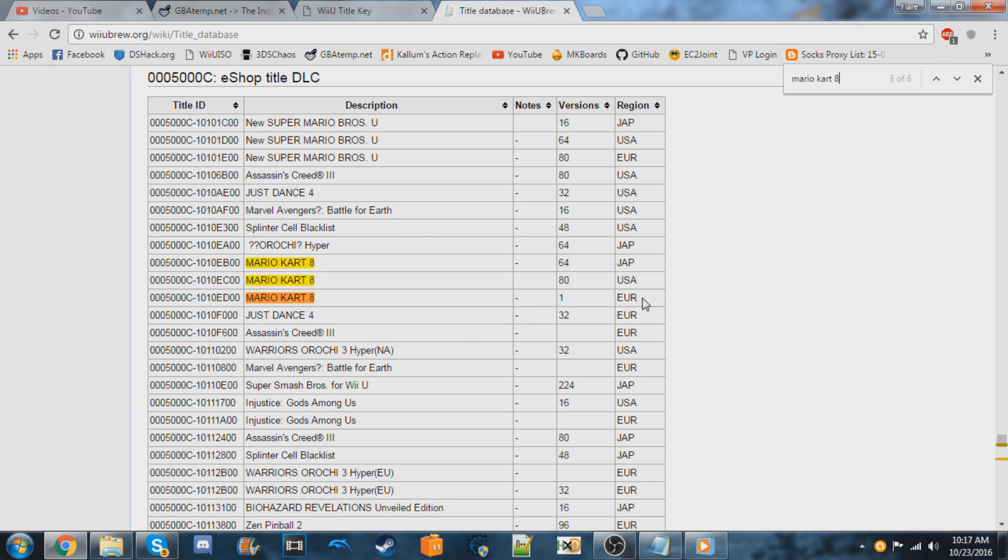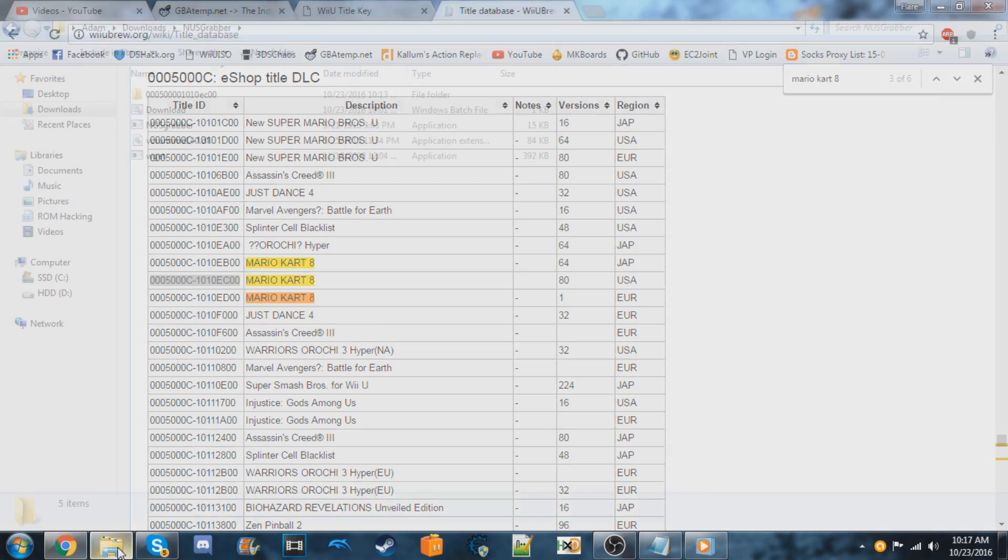So again, we need to find the one for your region. I'm USA. So my title ID is this. I'm going to copy that.